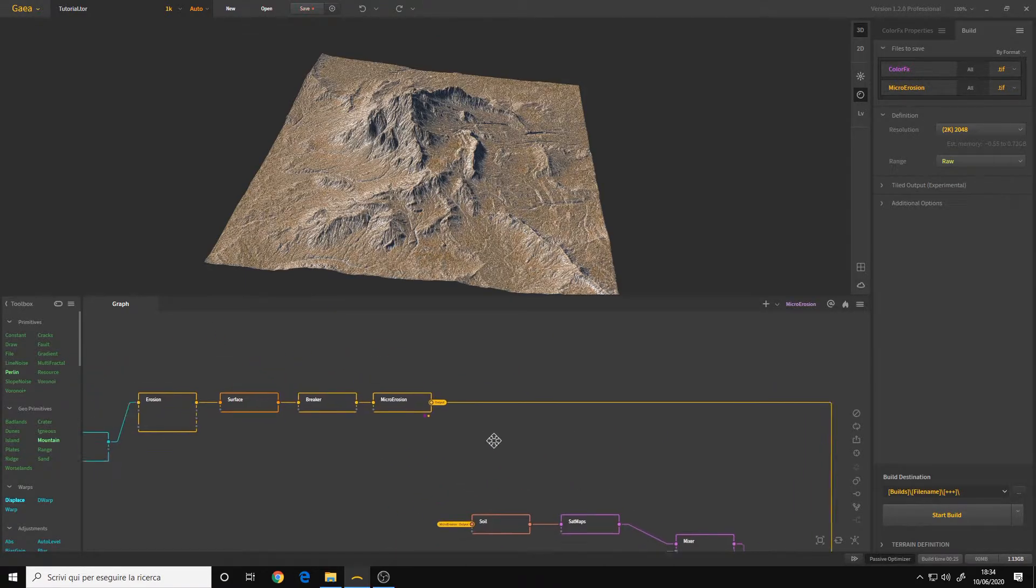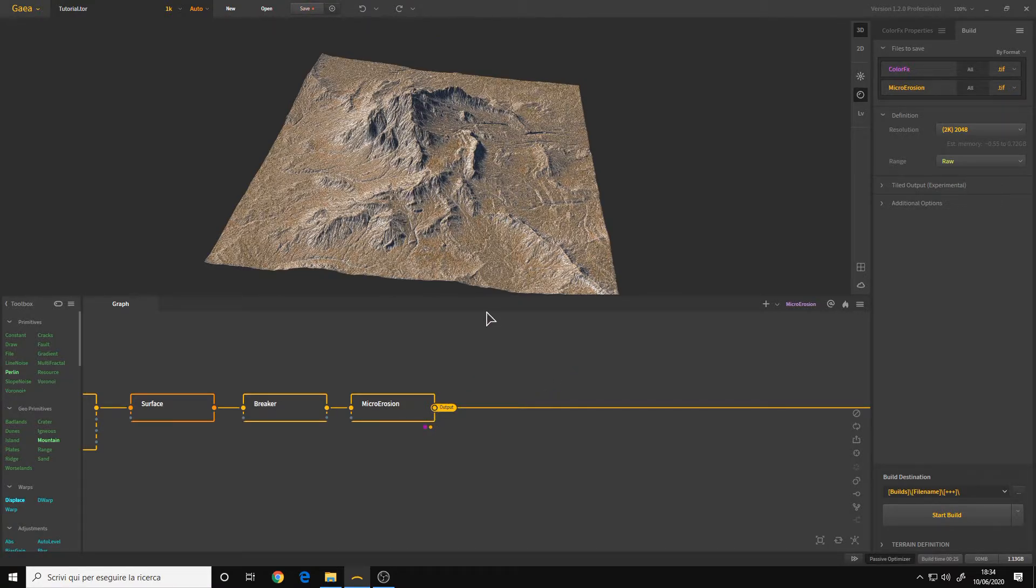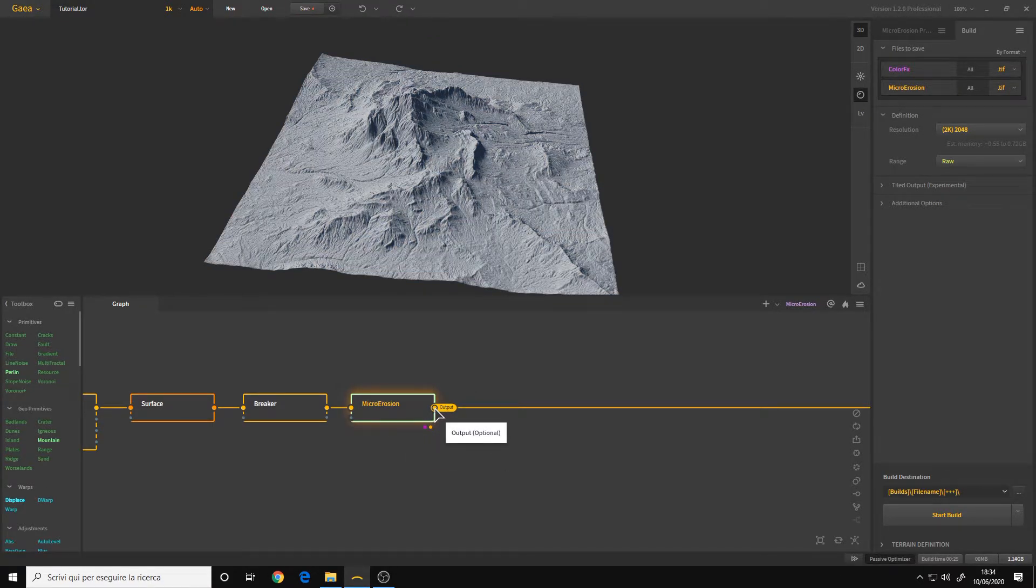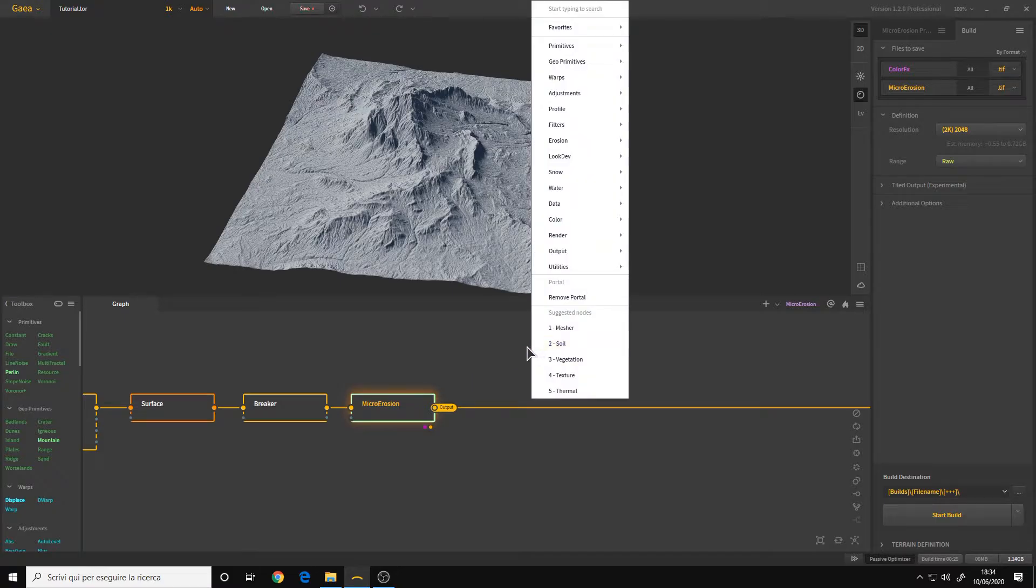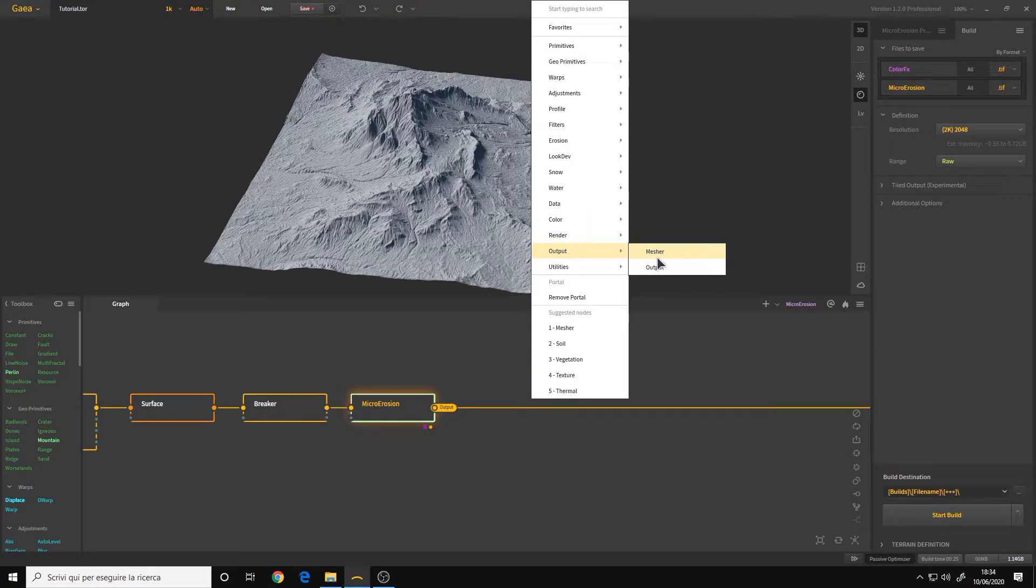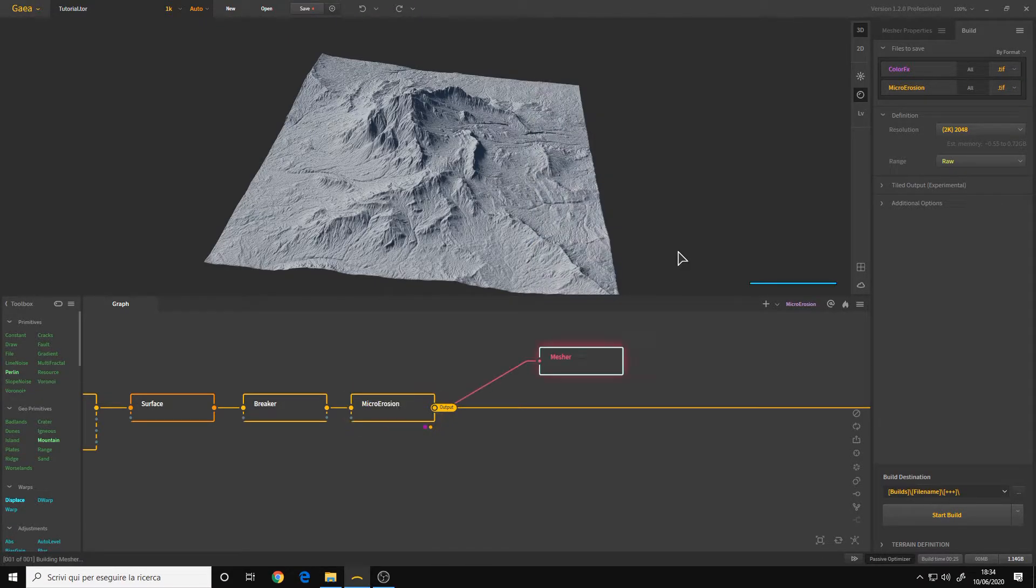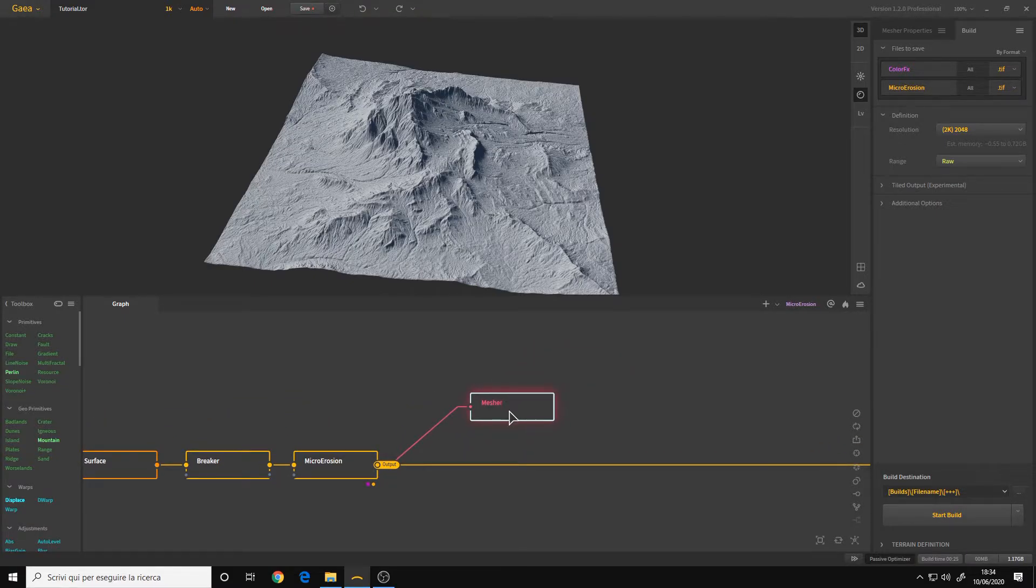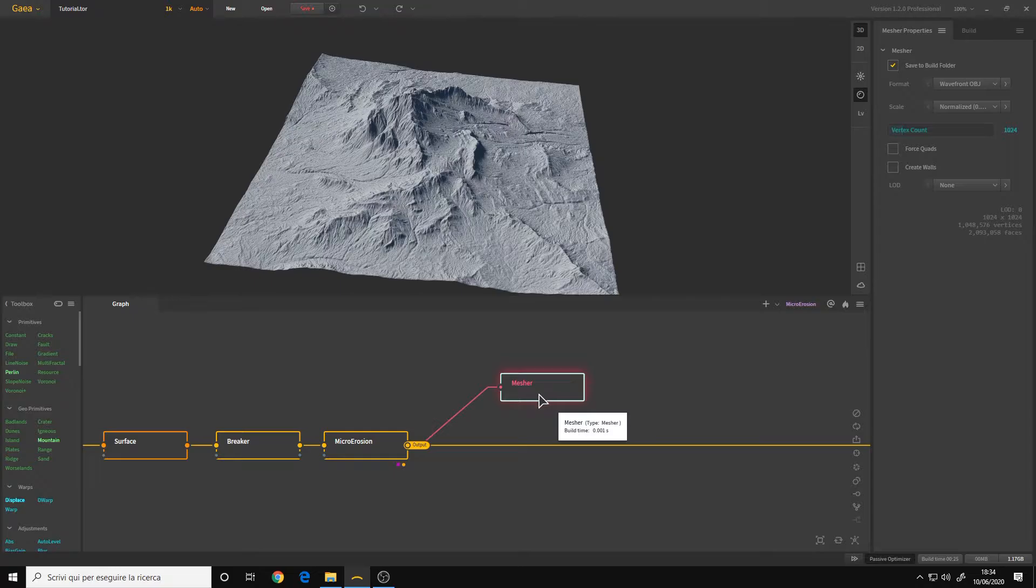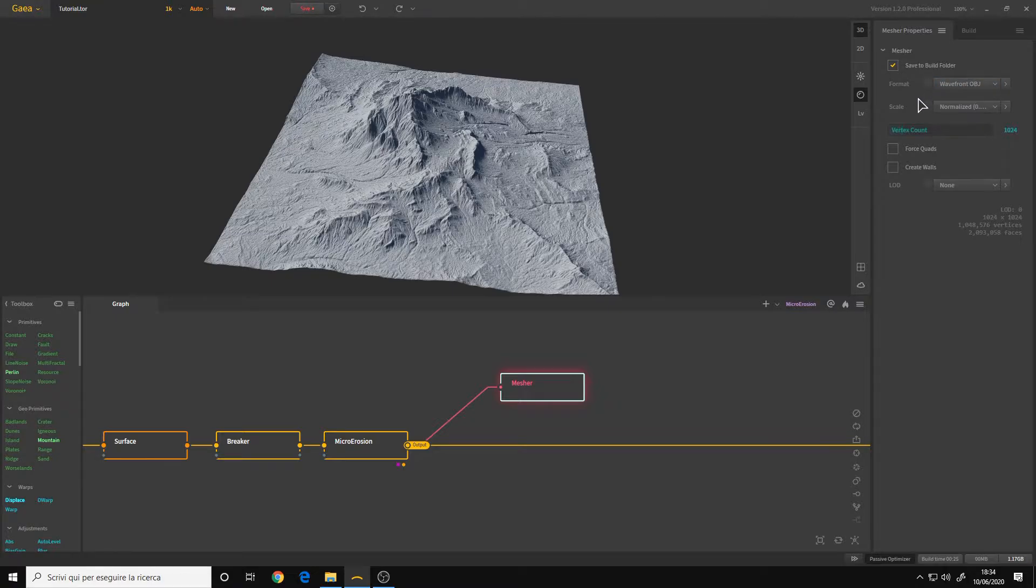And let's say that we also want to export the mesh itself, maybe in OBJ or FBX format. To do that, we go to the micro erosion and from the output we left click and drag then release. And in the output category, we have the mesher. The mesher is what you will use to export a mesh like in OBJ format.